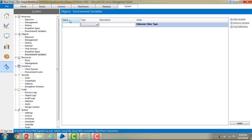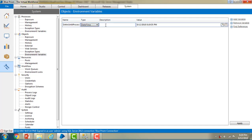You will find fields here such as name, type, description, and value. I'm going to give the name as 'Defer Until Process' — this is a variable I had hard-coded in the previous session. I'm creating it as an environment variable, setting the type to DateTime, and the description as 'Defer Time'. After that, you will see a default value has appeared.